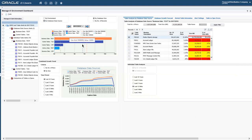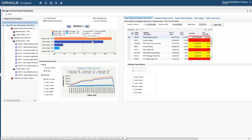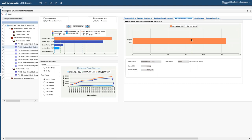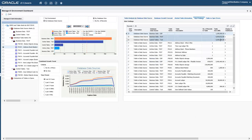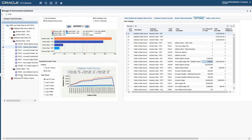Switching to view by database data source, we can see our database data sources. We can set up alerts for size — shown as dotted lines — and we've actually exceeded the alerts on business data test and control tables test, highlighted on the side. We can also alert for individual tables. If we pick F0101 for example, we can see the address book has grown significantly over our particular alert threshold. Alert settings can be configured by database data source or by individual table, for both sizes and record counts.